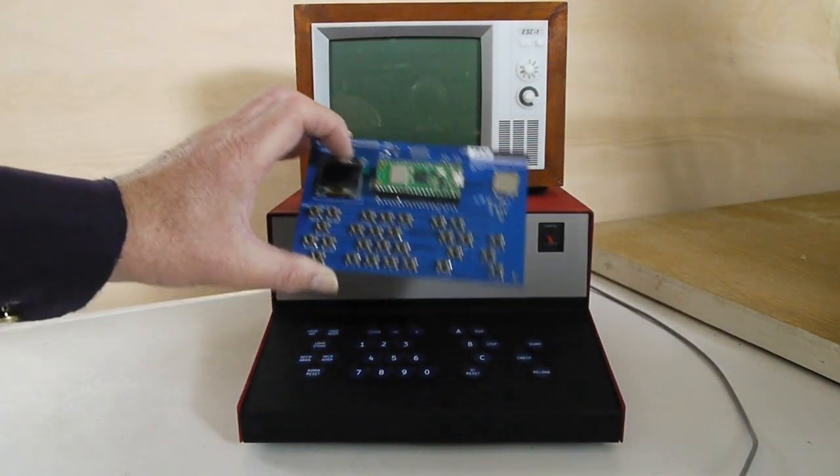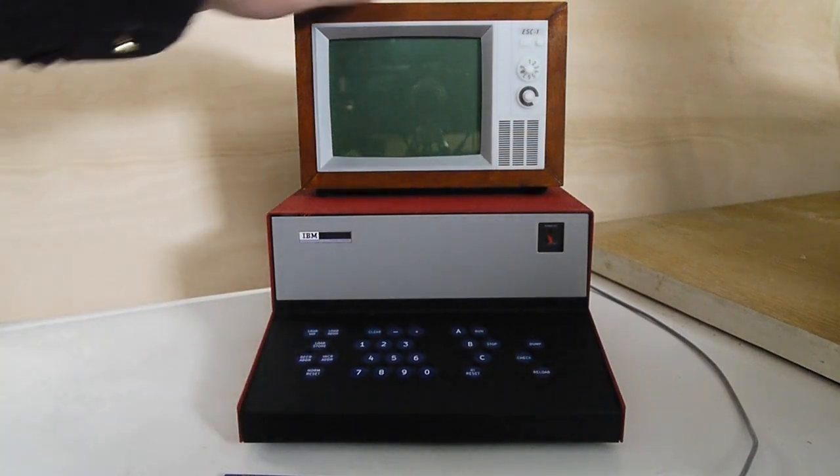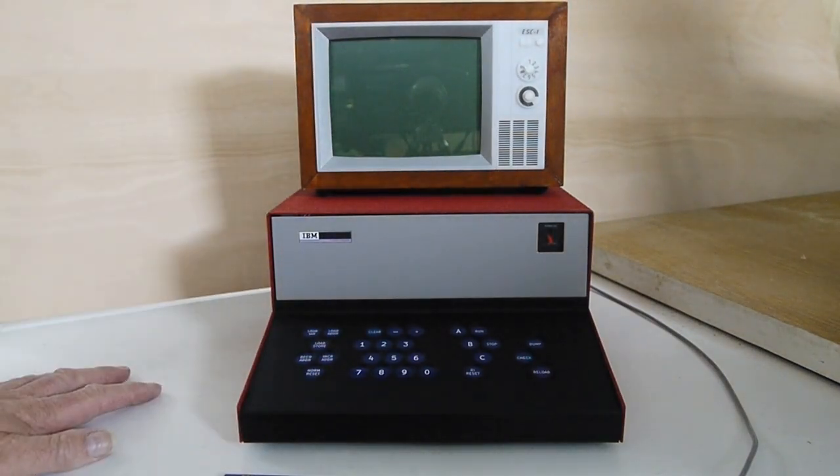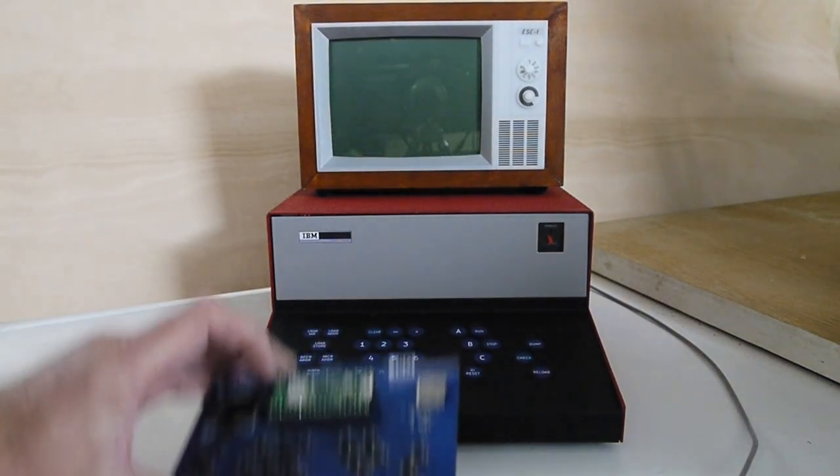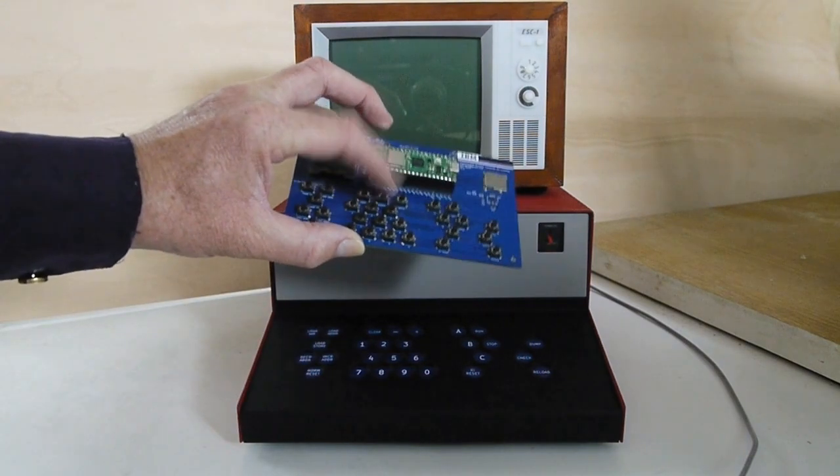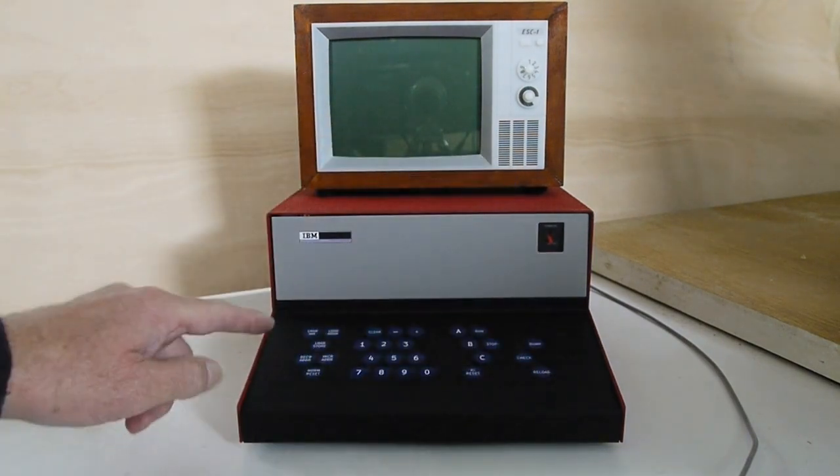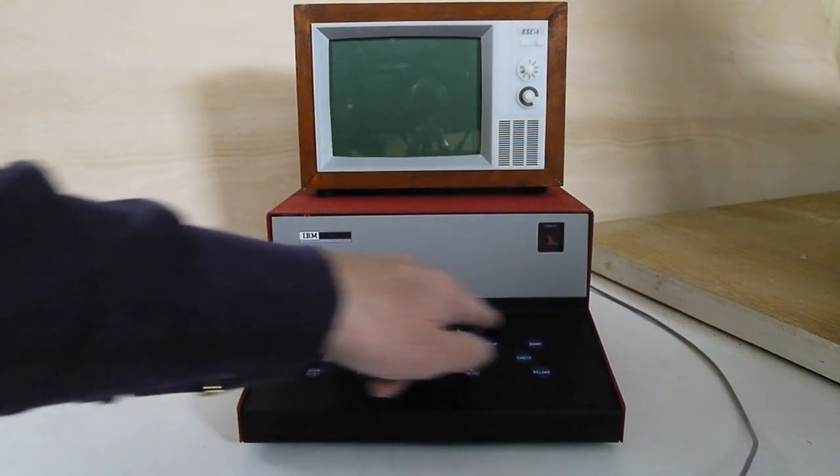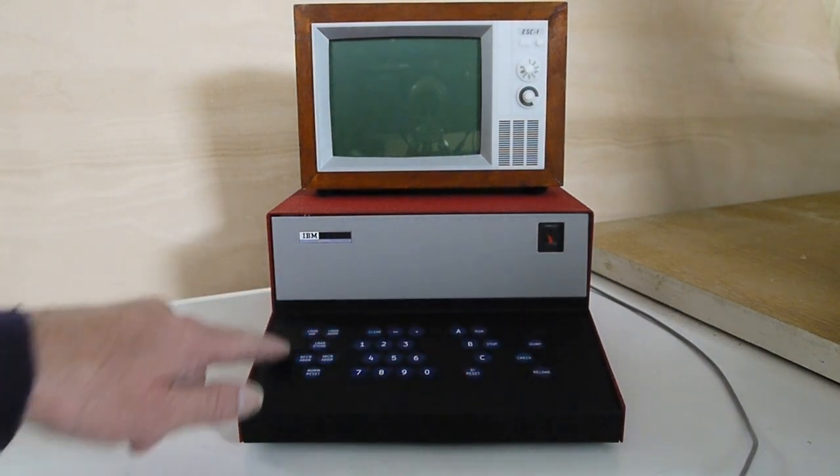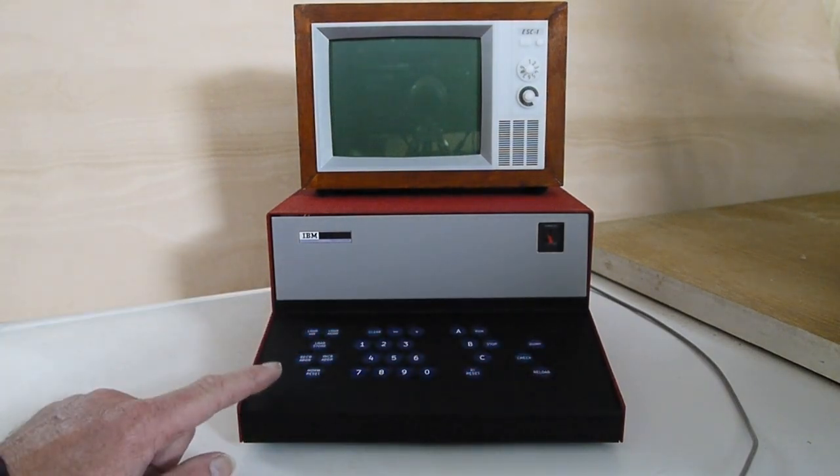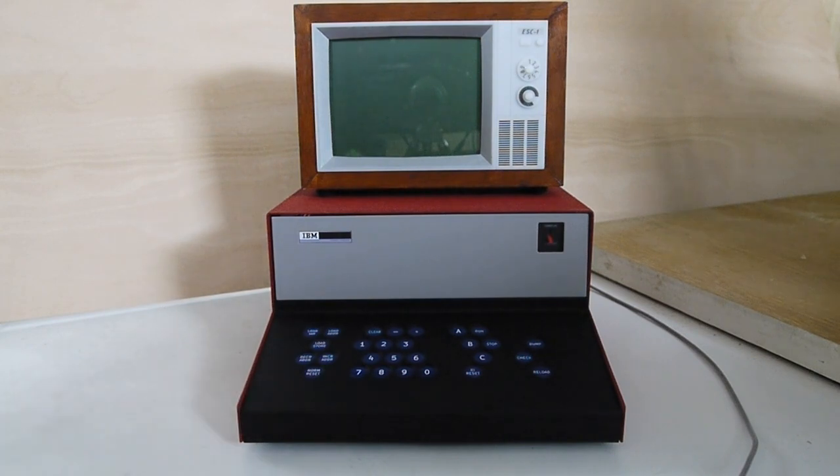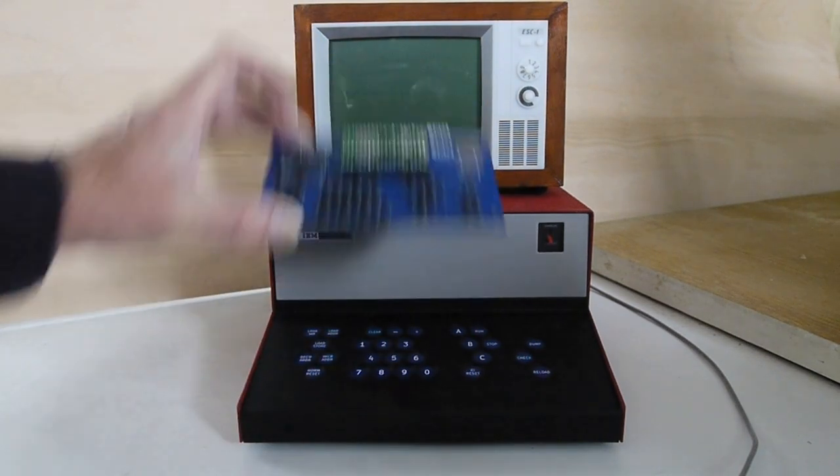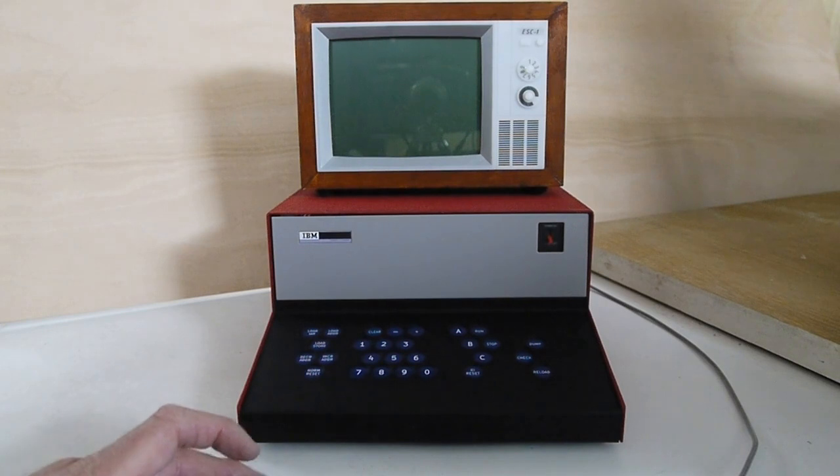Instead of the keyboard tactile switches we've got a touch keyboard here. This uses a dedicated touch keyboard controller internally and communicates to the PCB using a UART connection.